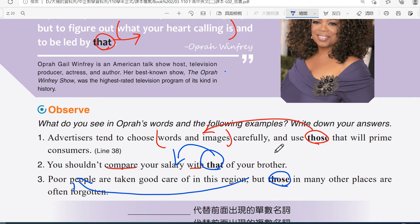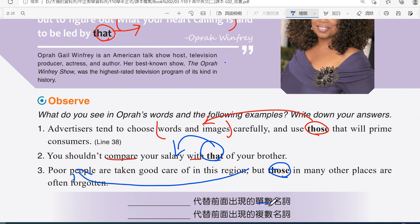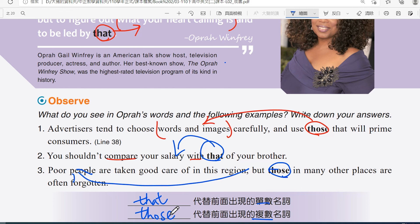所以你會發現，前面的不管是人或物，是單數就用 that；那如果是複數，我們用的就是 those 來取代。這樣文章寫起來就可以比較簡潔有力。